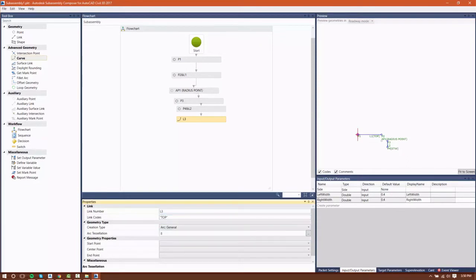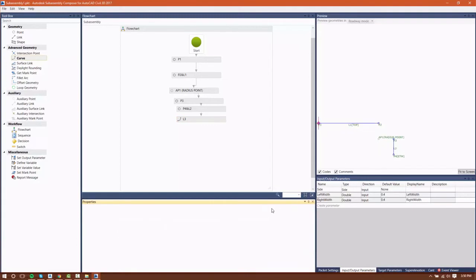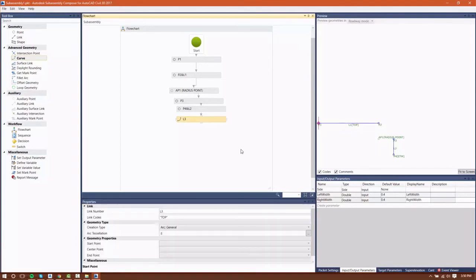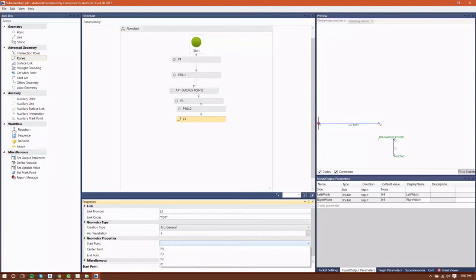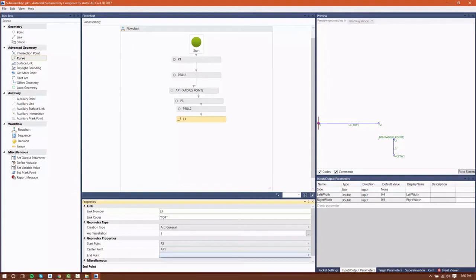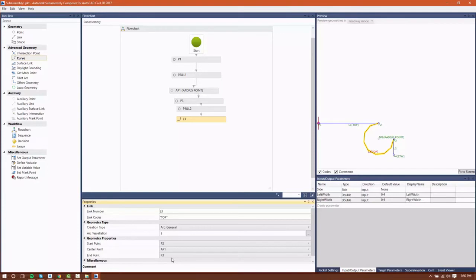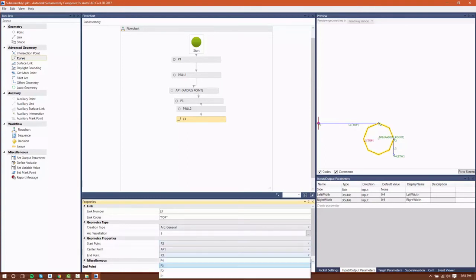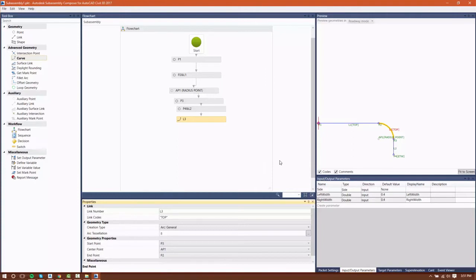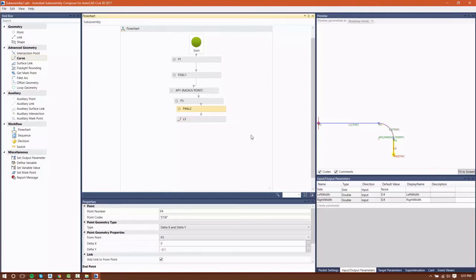This is going to be an arc general. It asks me for a start point, a center point, and an end point. Your center point is the radius point, or the auxiliary point that I created. I'll set my first one to P2, my second to P3, and then my auxiliary point as AP1. You'll see that the curve is created a little incorrectly — that's not how we want it to look — so let's switch the order of our start and end point. And you'll see that that cleans things up nicely.